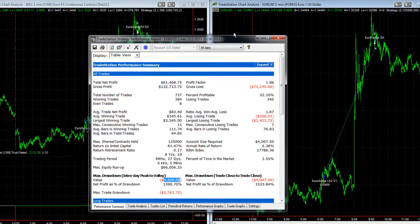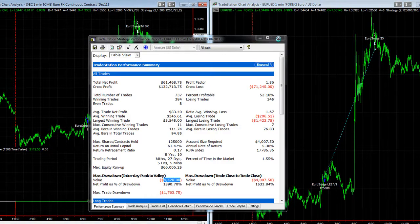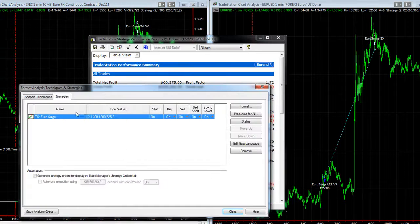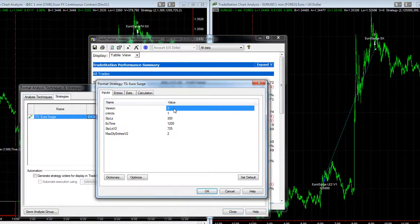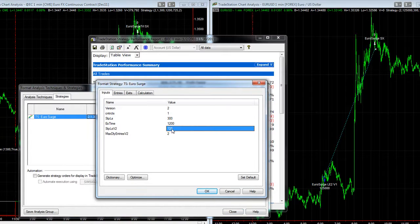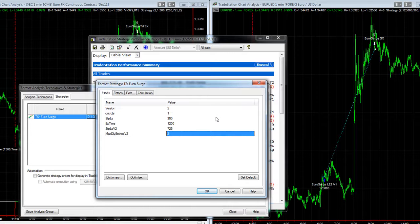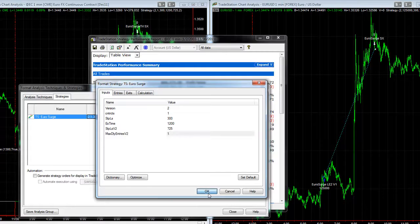This data goes back to 2003, so eight years total. Looking at the inputs — the futures and forex use the same settings. I have two versions here. Version two uses a $725 stop-loss and shows max daily entries of two, so we want to set that to one — there's not much difference in results.